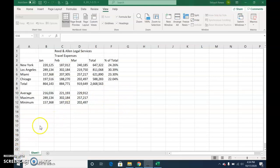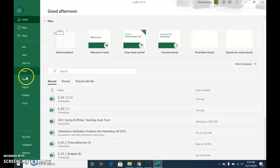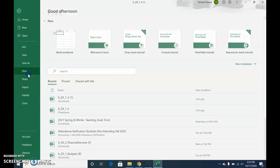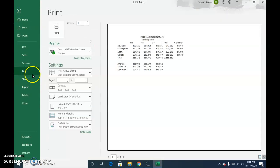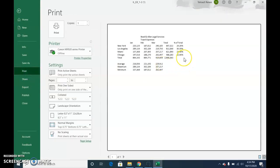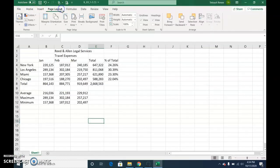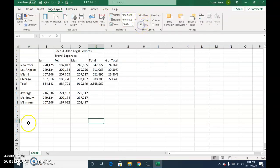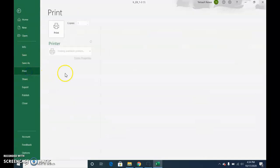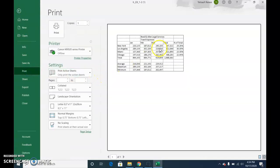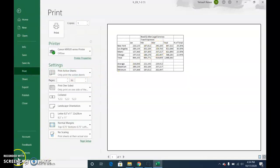So let's get ready to print. Choose file. Print. And if you notice, there are no lines showing in the printed document. If you go back, and in page layout, where it's grid lines, select print. Then choose file, print, and you'll see the lines.